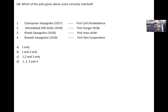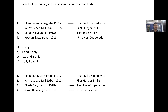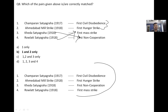Matching Satyagrahas: Champaran was the first civil disobedience; Ahmedabad Mill Strike was the first hunger strike; Kheda Satyagraha was the first non-cooperation; Rowlatt Satyagraha was the first mass strike. Only options one and two are correctly matched — Kheda Satyagraha is associated with first non-cooperation and Rowlatt Satyagraha with first mass strike, making option B correct.